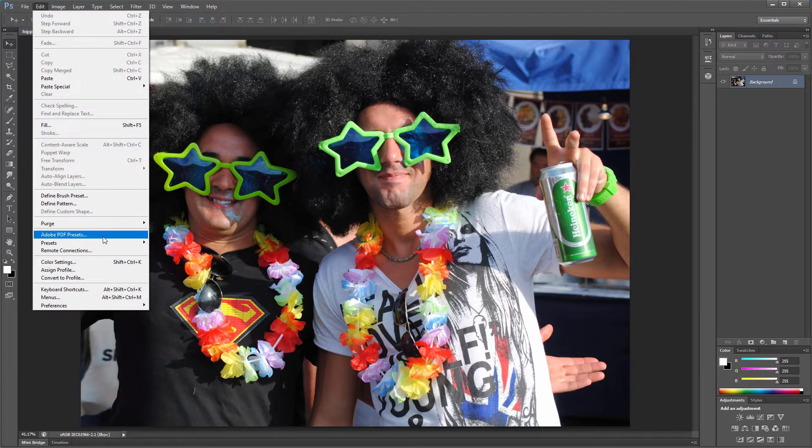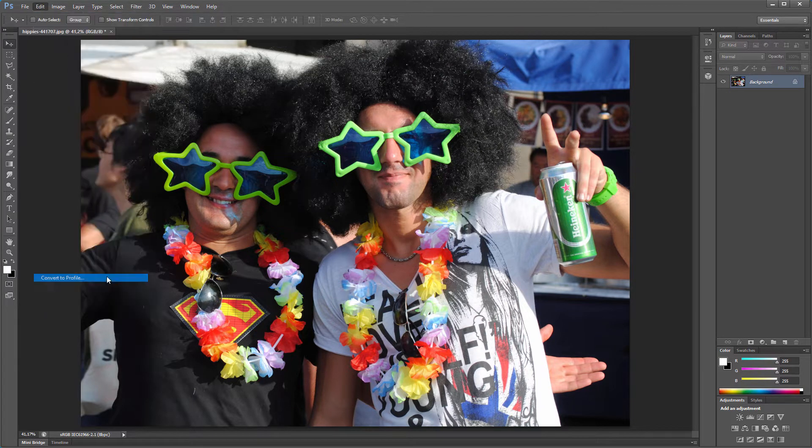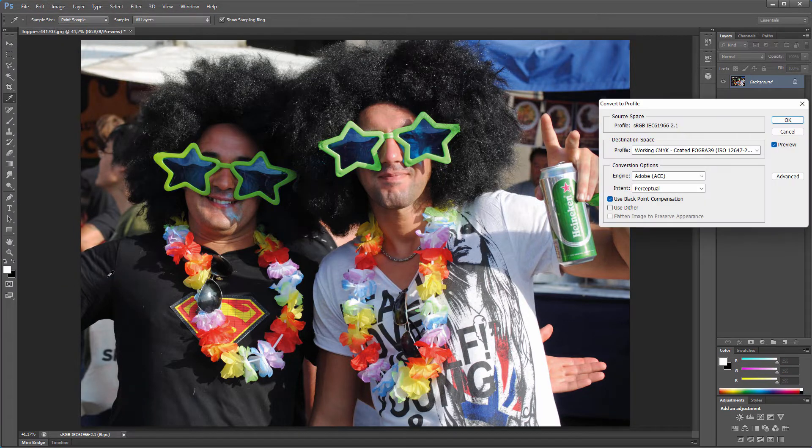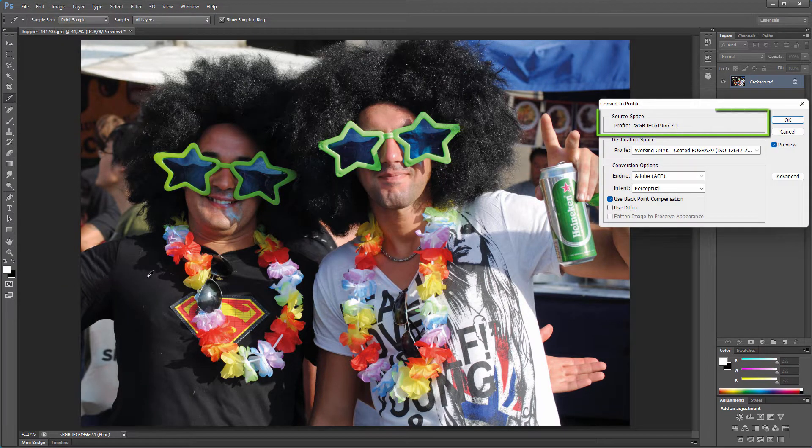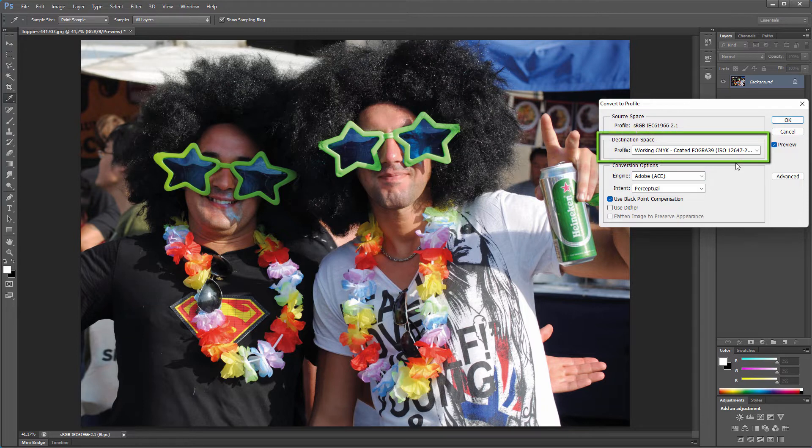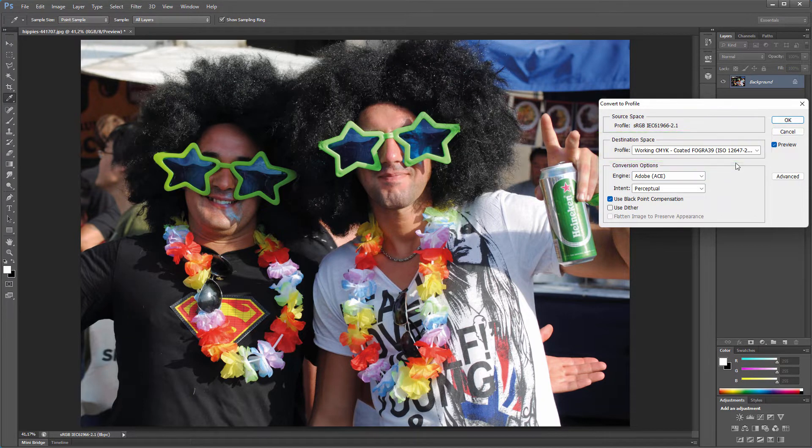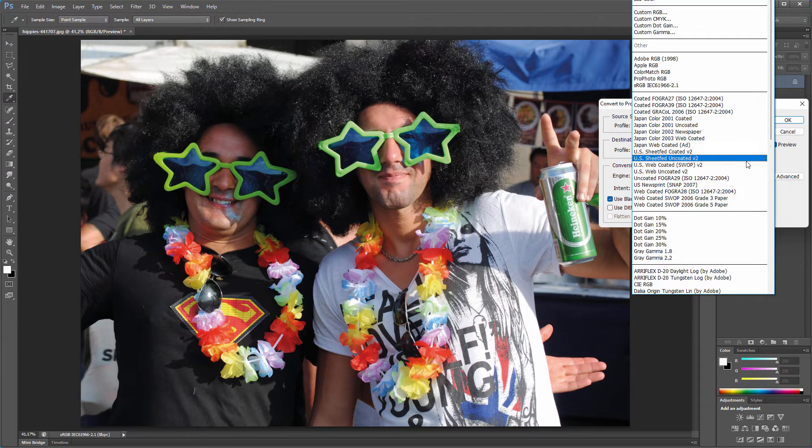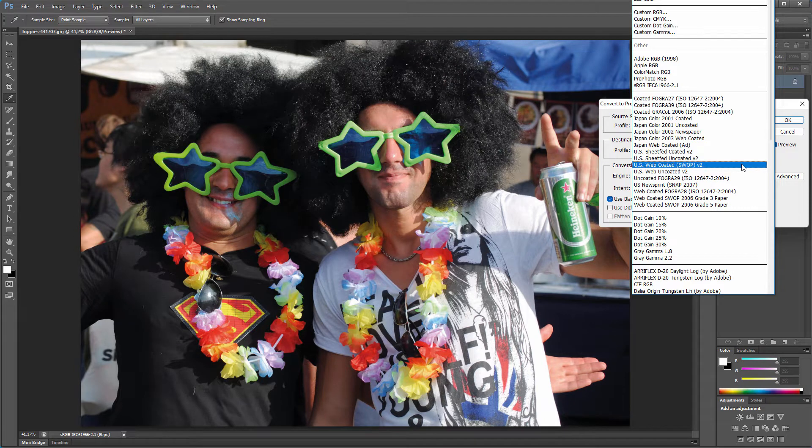In Photoshop, I go to Edit, Convert to Profile. We see our image is sRGB. When you live in Europe, Coated Fogra 39 is recommended for print. And when you live in North America, use US Web Coated.